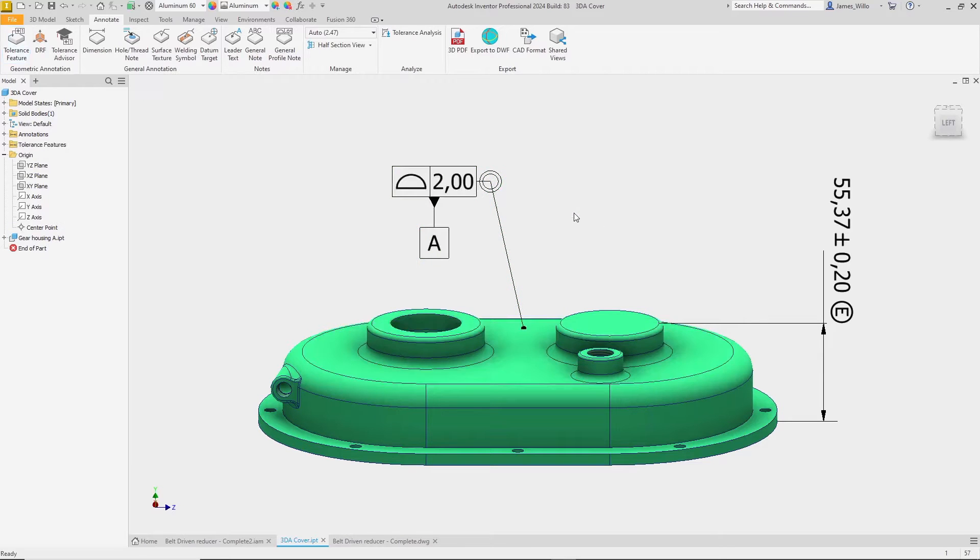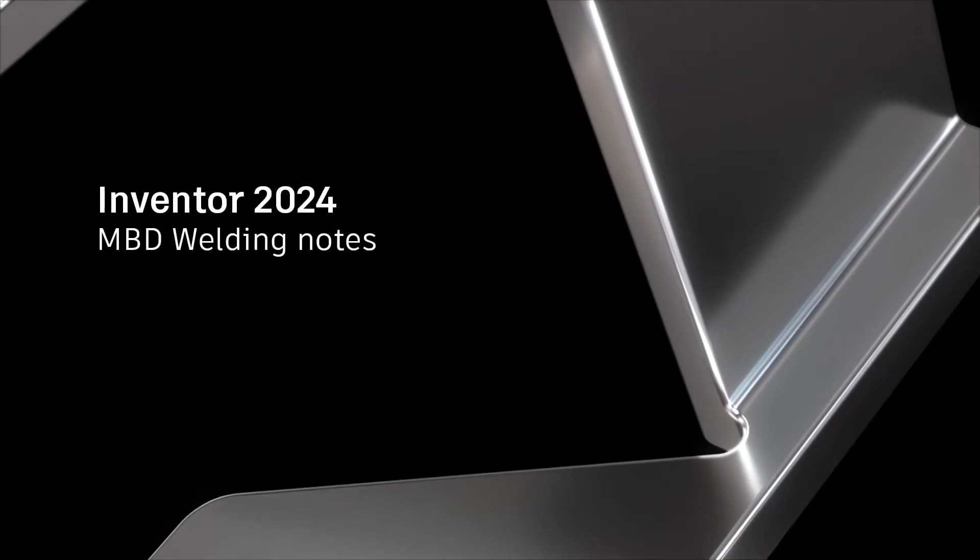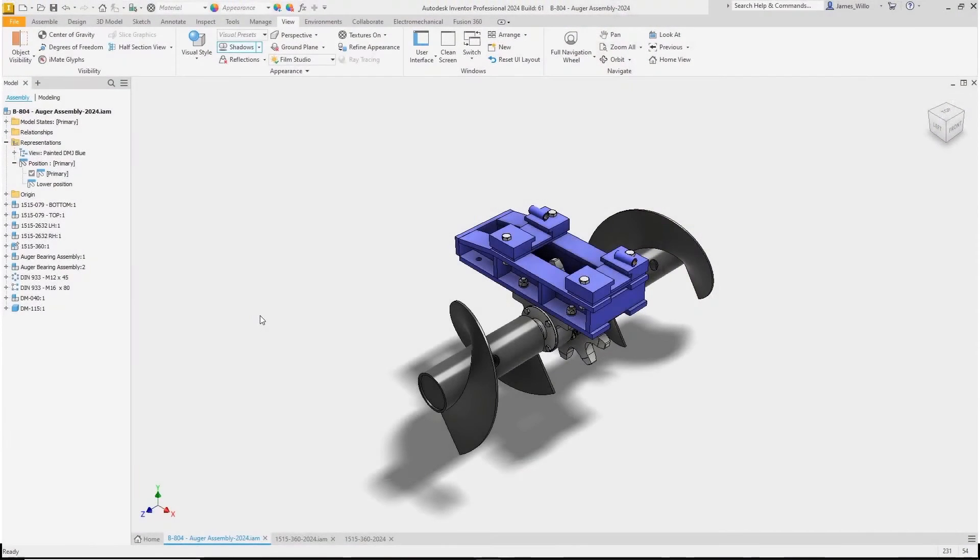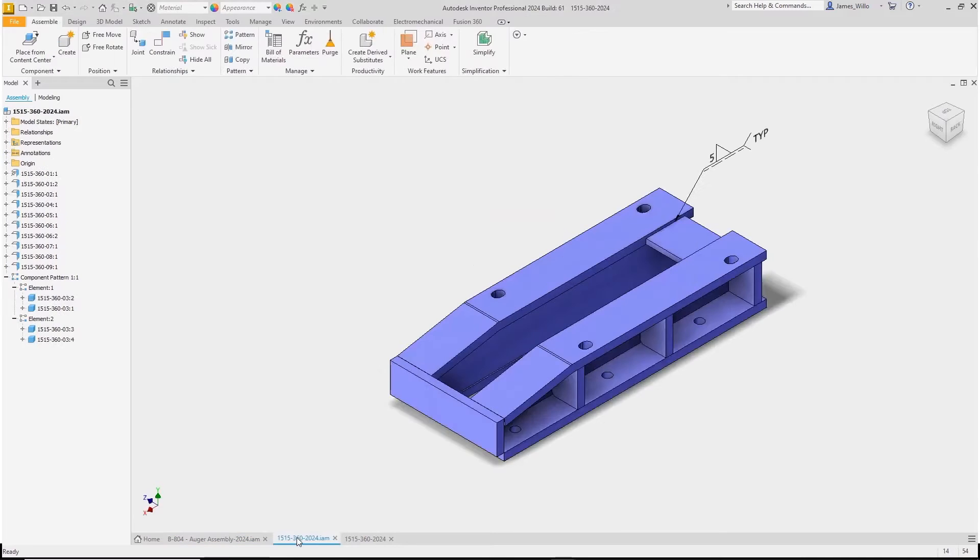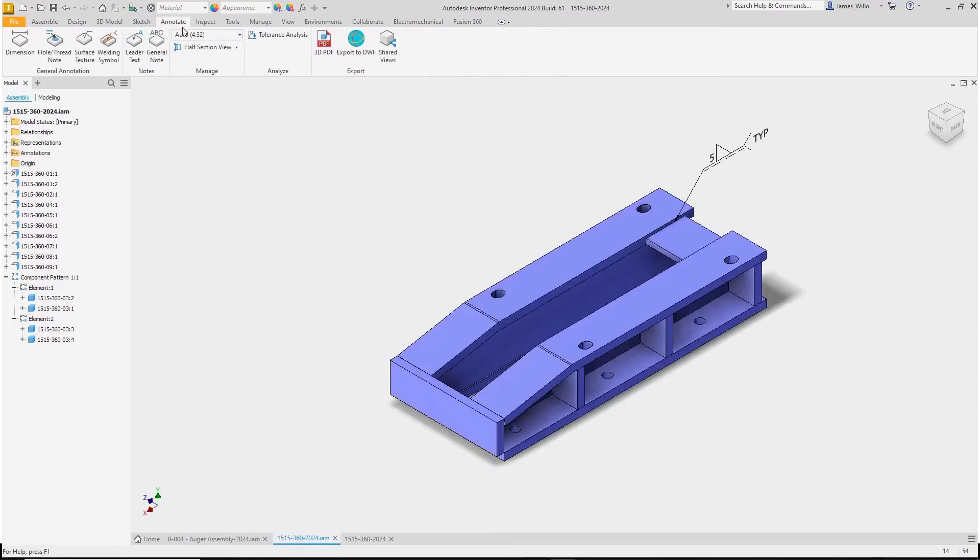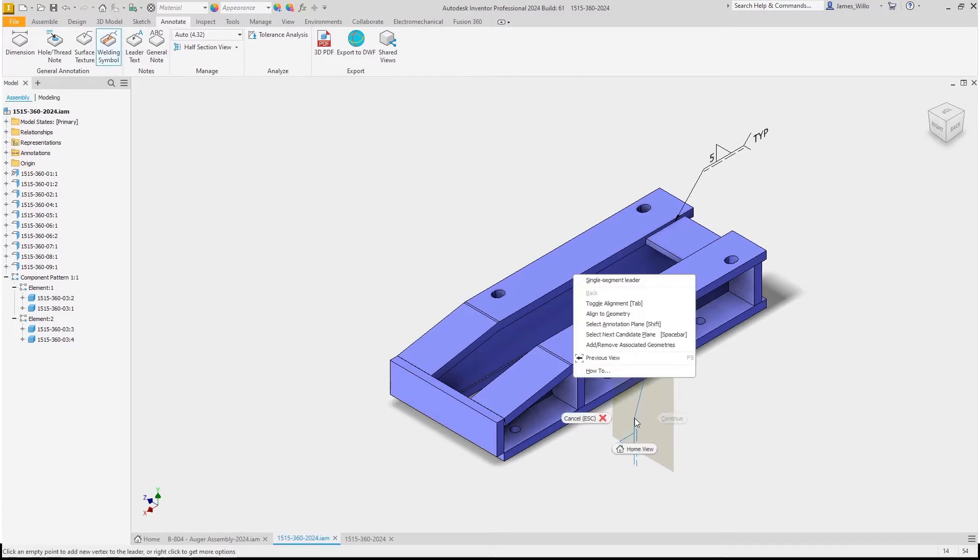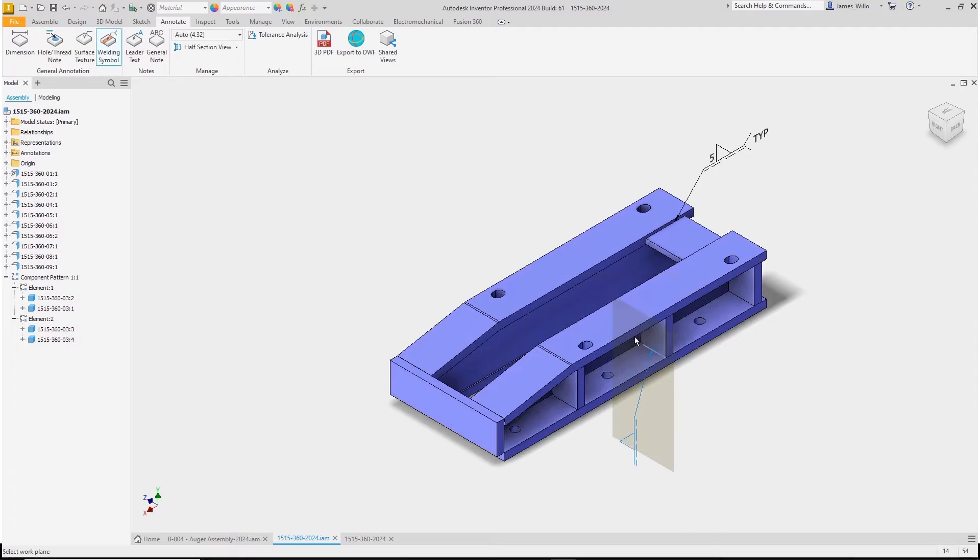In Inventor 2024, once again we have improved model-based definition. On the annotate ribbon there is now a welding symbol option to allow you to add welding PMI information to your designs.